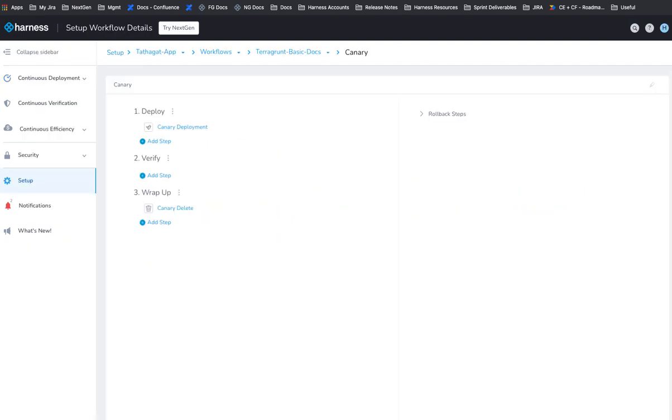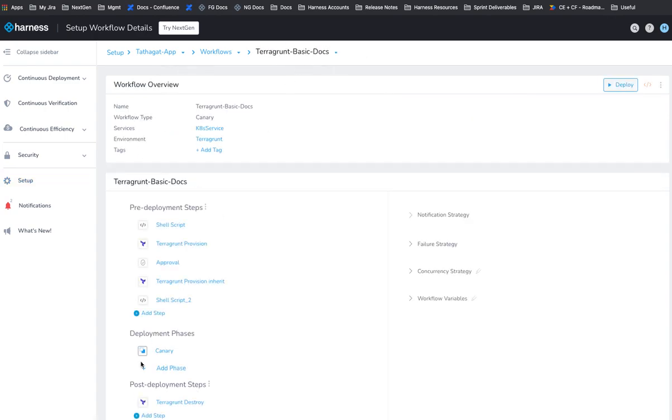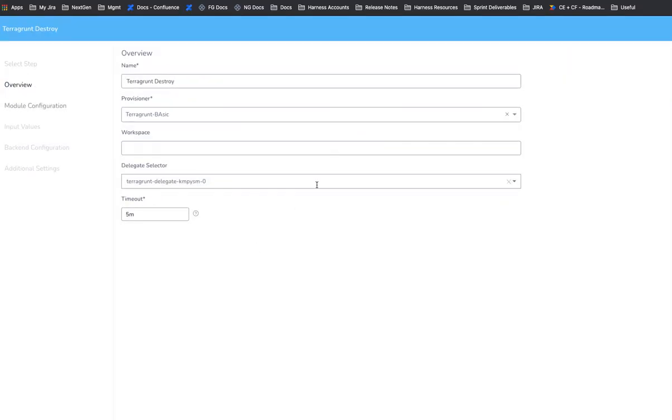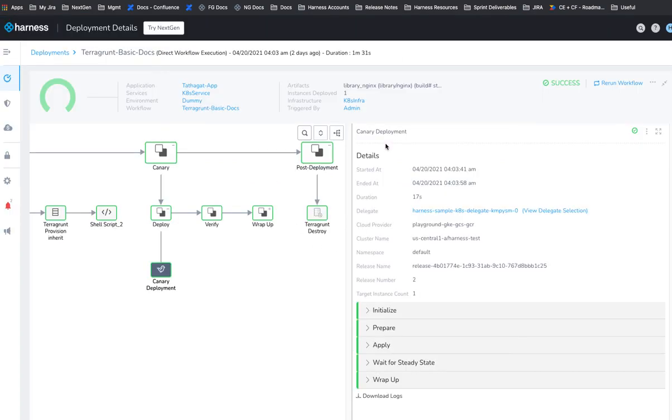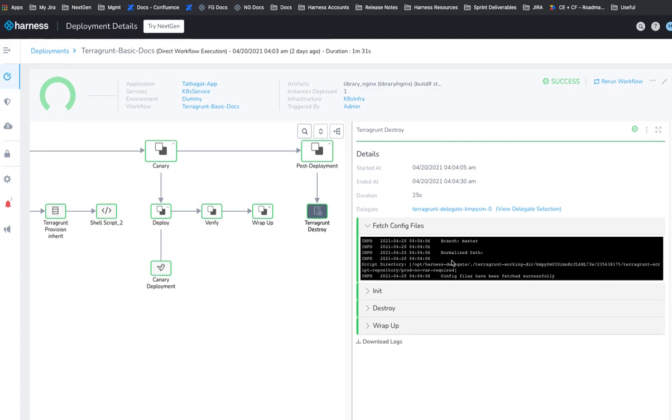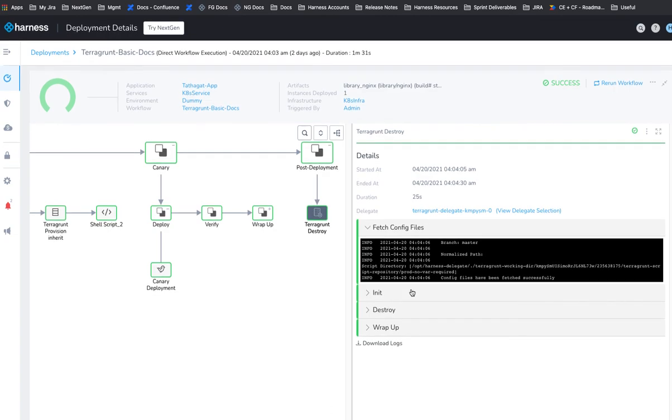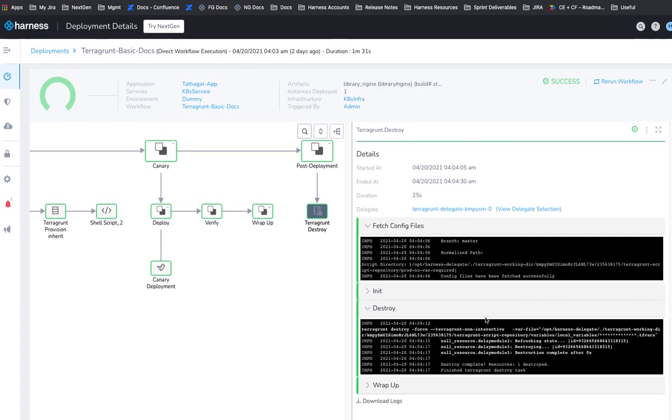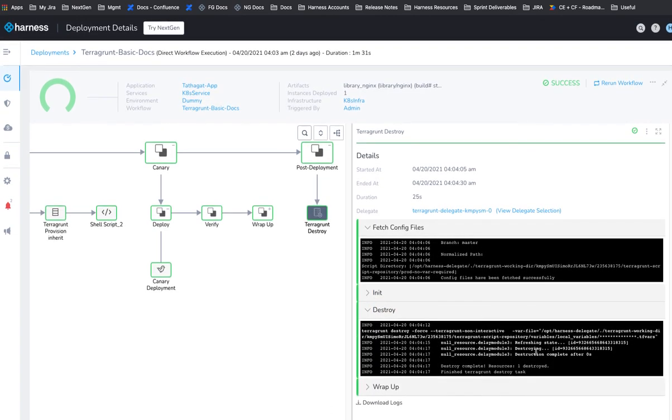And that's it. And at the end of it, as you can see here, we have a teragrunt destroy step to get rid of all the infrastructure, just to keep it clean for this one, but you may or may not use that. And it's just doing a standard destroy execution. And that's it. That's a simple teragrunt terraform deployment with provisioning of the target infrastructure.